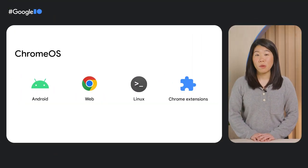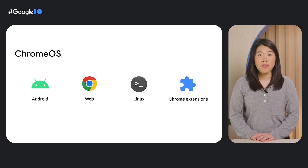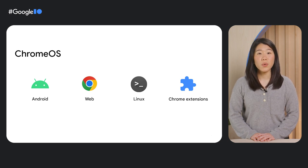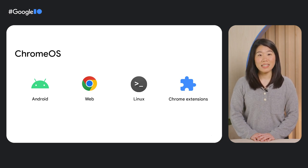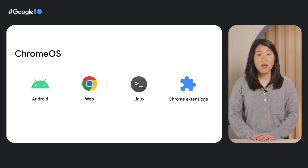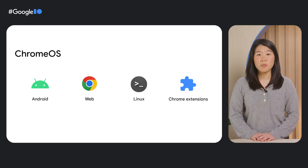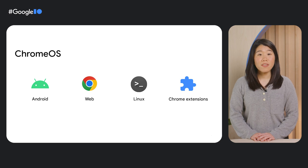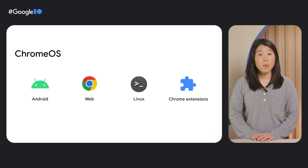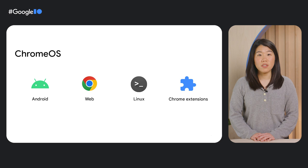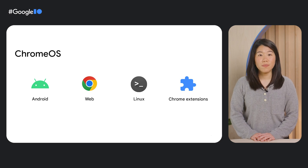If you're familiar with Chrome OS, then you probably already know that it's a platform that supports Android, Web, Linux apps, and Chrome extensions. Users can access their favorite apps just by logging into a Chrome OS device. However, there's also another way to use Chrome OS to deliver your apps and services to users, kiosk mode.